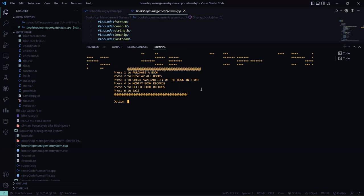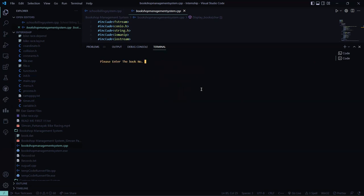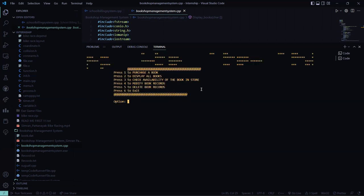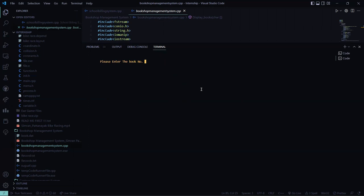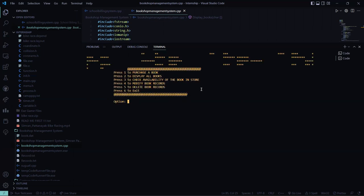And there is an availability function. So here I choose 3. The book number 1. So this book does not exist because now I deleted it. Let me check. It's not present.